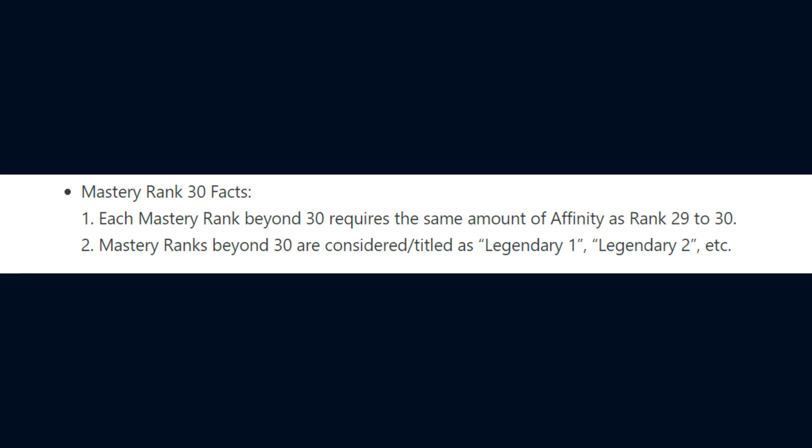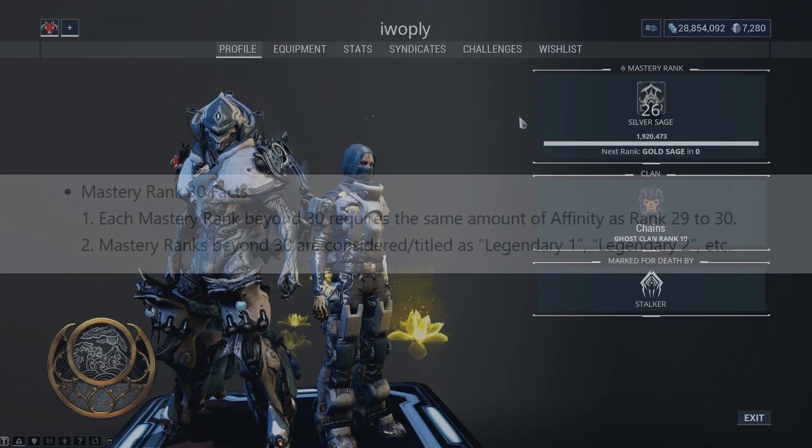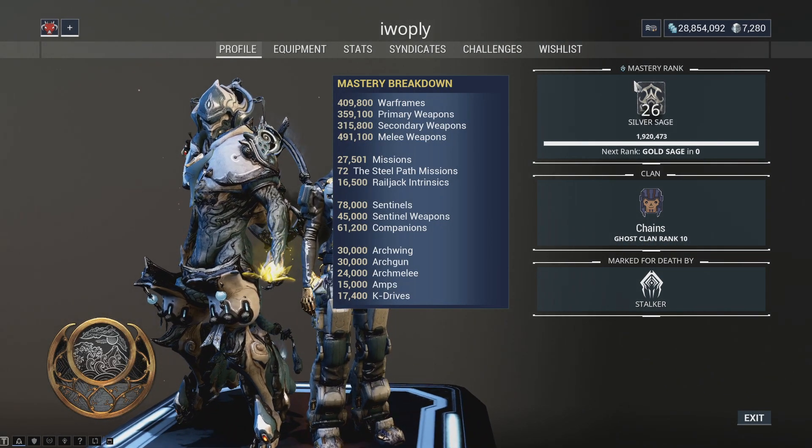After Mastery Rank 30, players will need to earn the same amount of Affinity between Mastery Rank 29 and 30 to progress into the next tier, which is classified as Legendary Tiers. Now, as for the changes within the update,